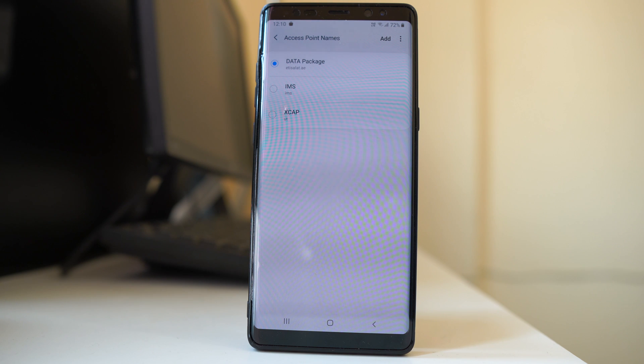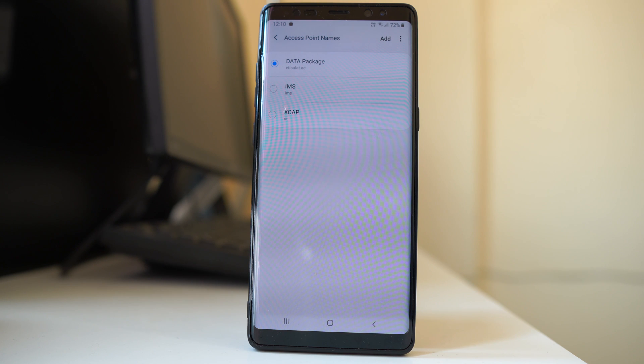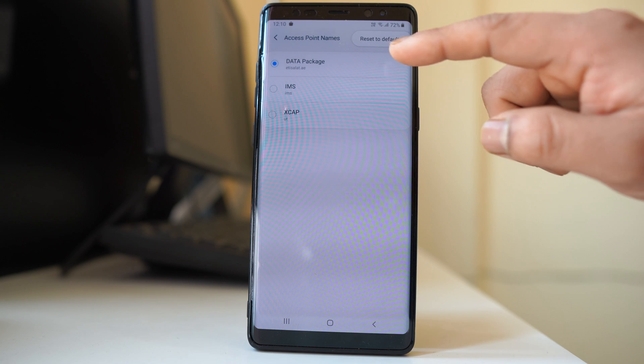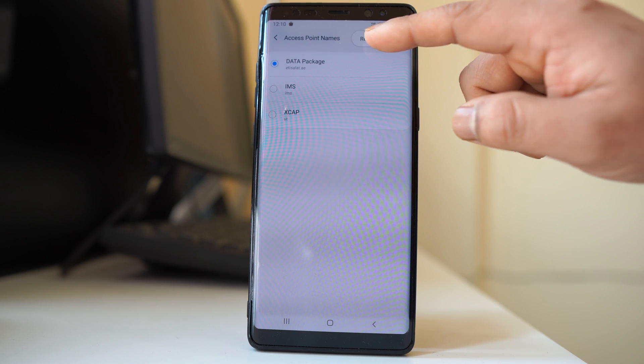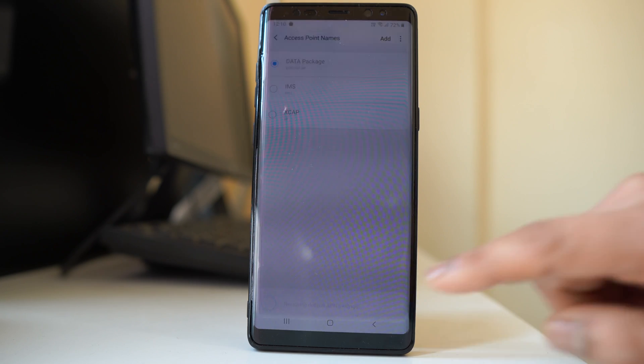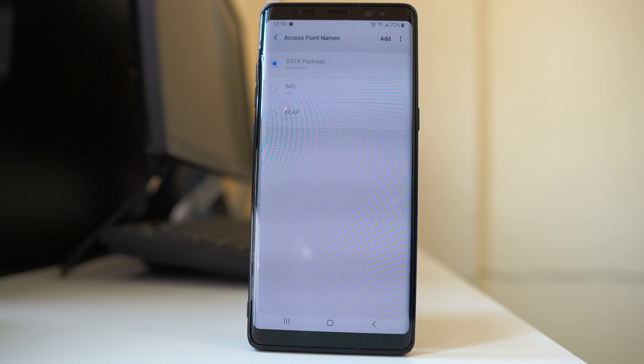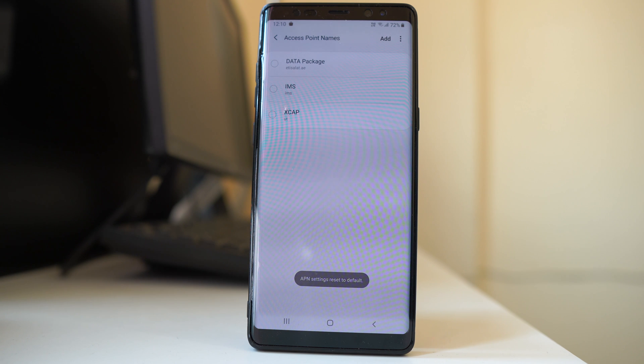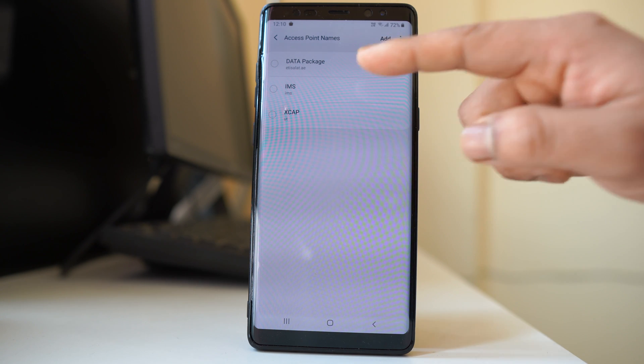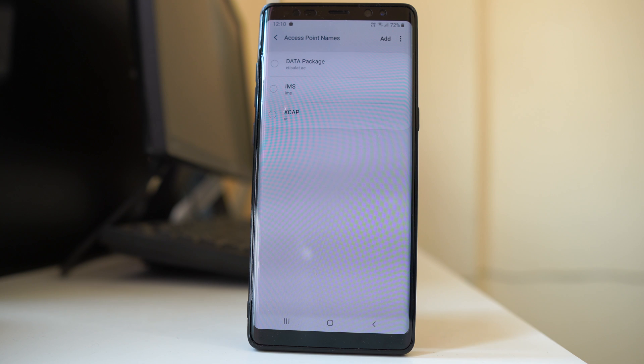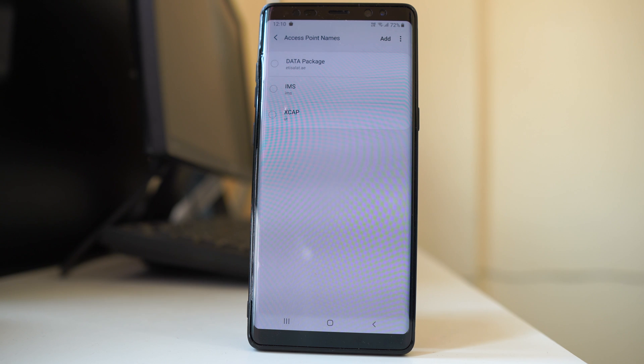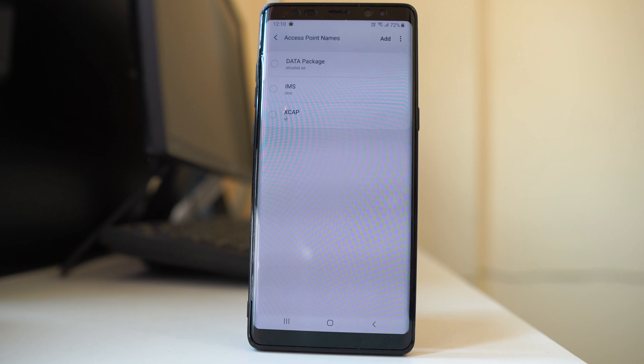If it is the wrong one, you can tap on the three dotted icons, then select reset to default. Reset and restart your device to check if you will find the correct APN settings here. If you don't find the APN settings of your carrier, you have to call your carrier to make sure you get the correct APN settings.